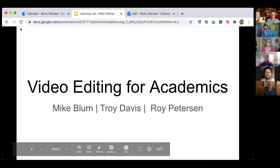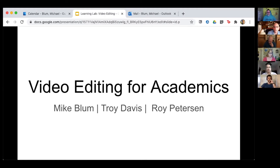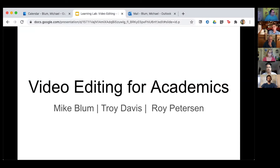Welcome to video editing for academics. Feel free to ask questions or make comments — it's a small group of 27. The idea is we're going to take turns showing you our own interpretations of some video footage that Troy shot, and along the way show you some of the techniques and tools you'll need to produce your own videos.